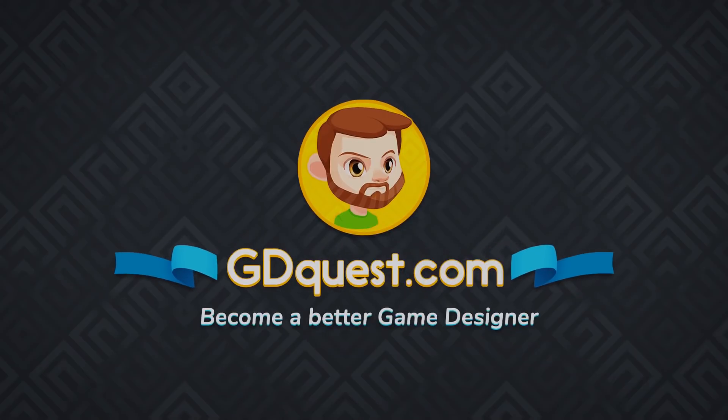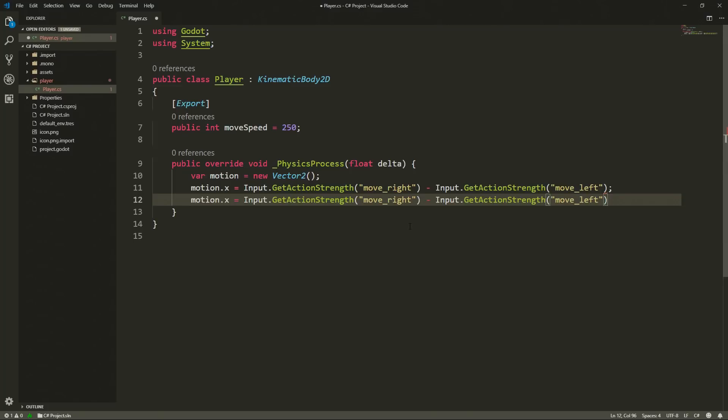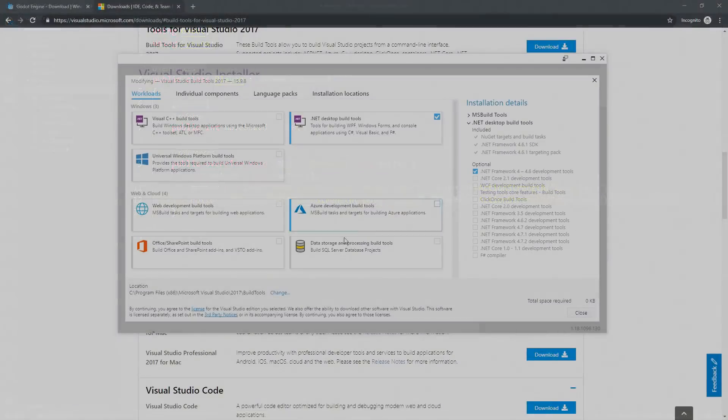Hey everyone, it's Guilherme and in this video we are going to learn how to set up Godot with C Sharp in both Windows and Linux.